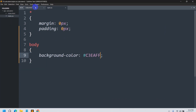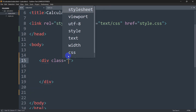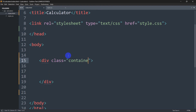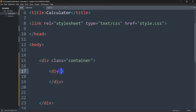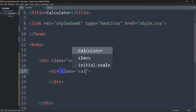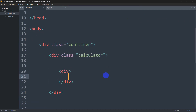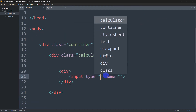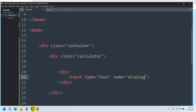Let's go to index.html. Inside the body tag we'll add a div with class 'container', and inside that another div with class 'calculator'. Then inside the calculator div, let's add an input field — we'll mention a div containing an input with type text and name equal to 'display'.